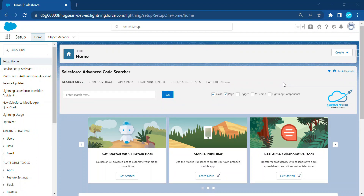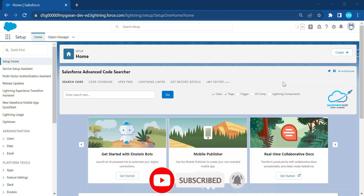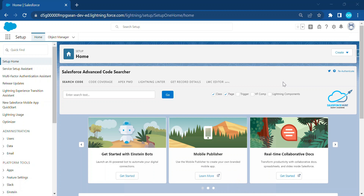Hello everyone, welcome back to my YouTube channel Salesforce Hunt. This is Rohit. Today I'm going to show you how to reset auto number in Salesforce, because auto number is a predefined field or data type in Salesforce. You can reset it or create a new one based on your requirement. If you are new to this channel, please subscribe for more updates.